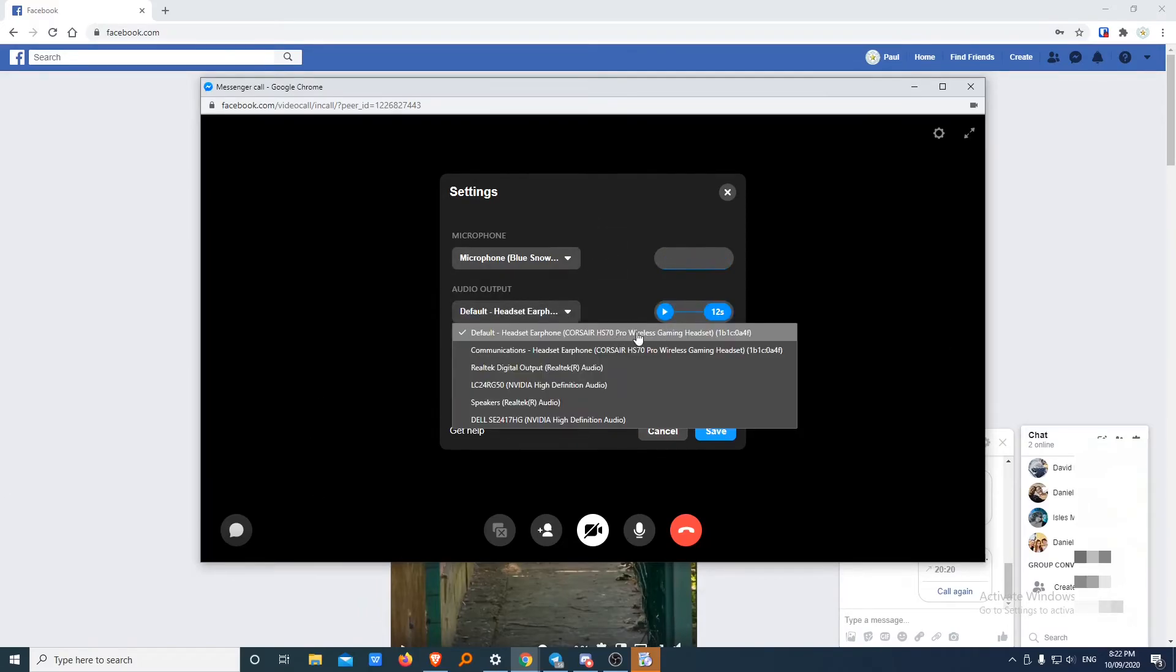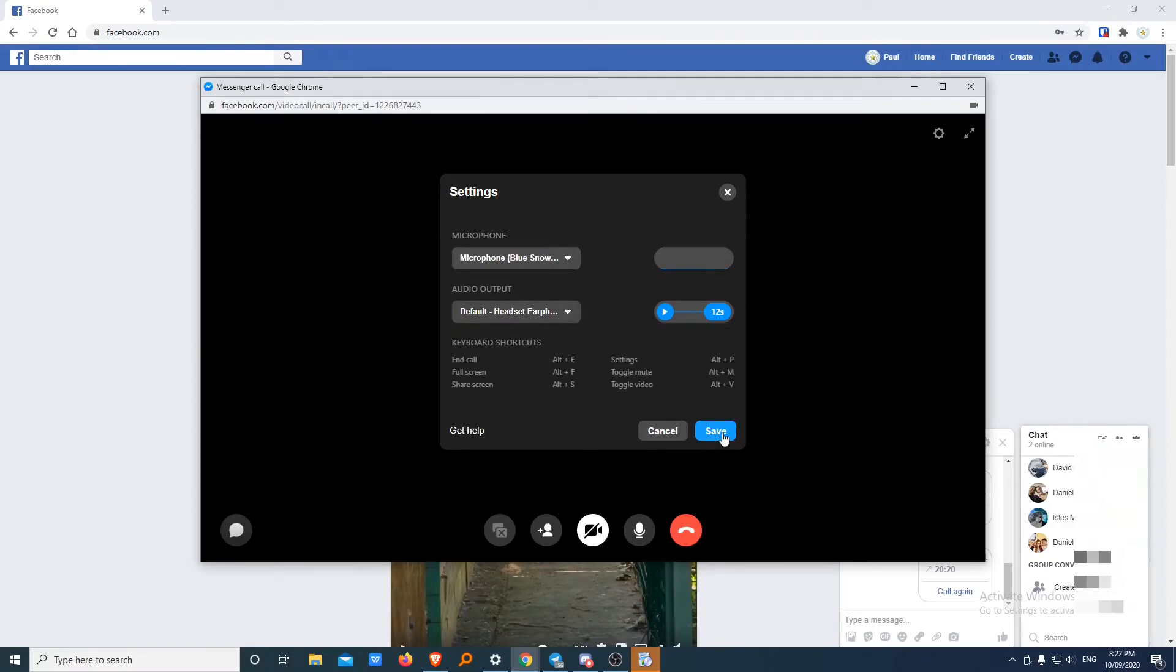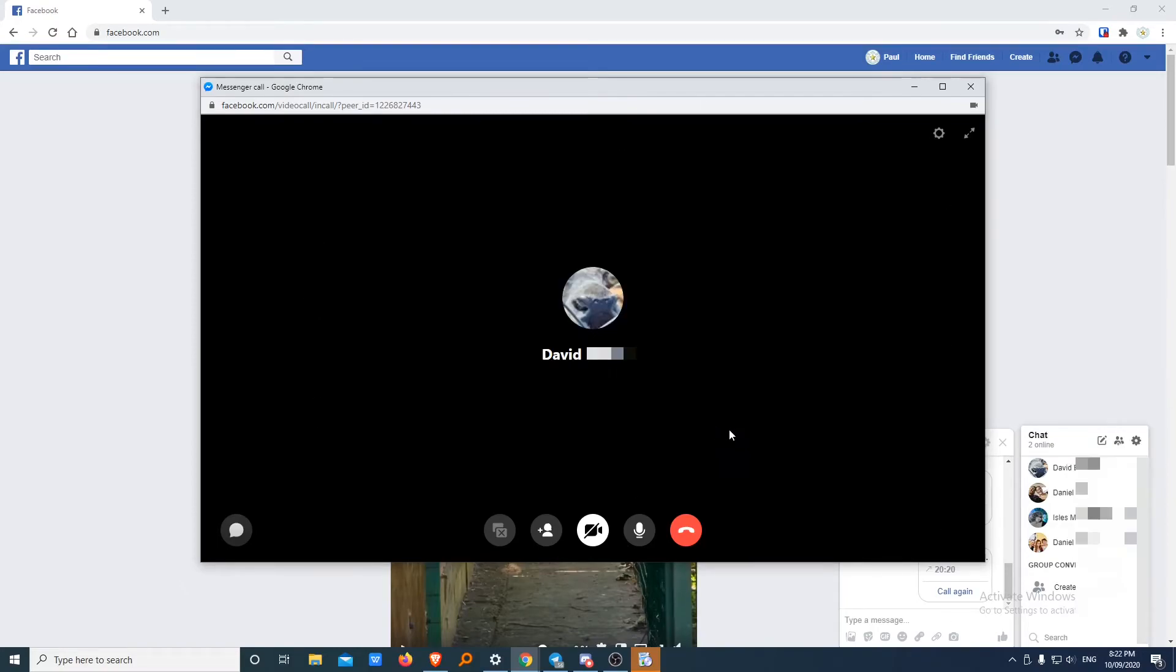At the moment, I'm using my headset. But you could also have the sound coming through your speakers as well. Let me just go save.